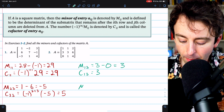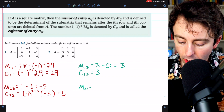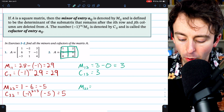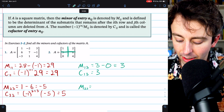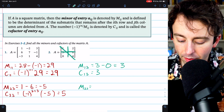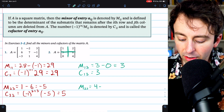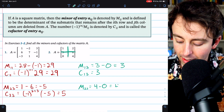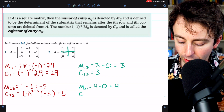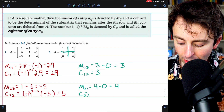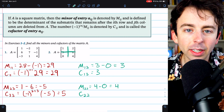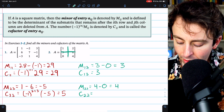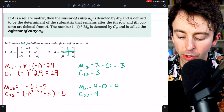One more: let's calculate the minor M22. We eliminate the second row and the second column, then calculate the determinant of the resulting submatrix. The product on one diagonal is 4, and we subtract the product on the other diagonal, which is 0. So this minor is 4. For the cofactor C22, since 2 plus 2 is even, negative 1 to that power is positive 1. The cofactor equals the minor, which is 4.